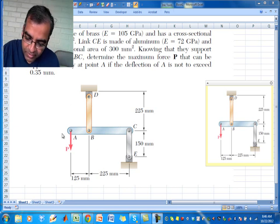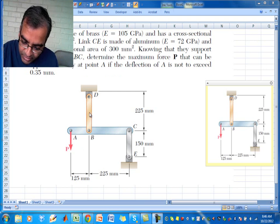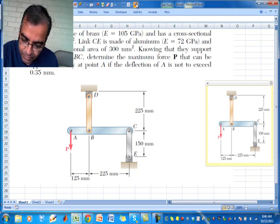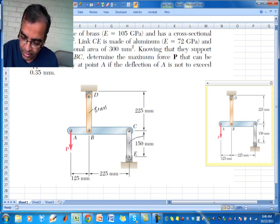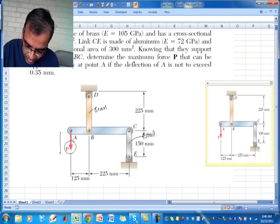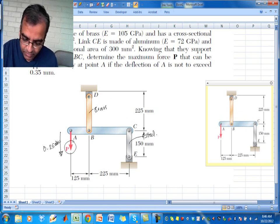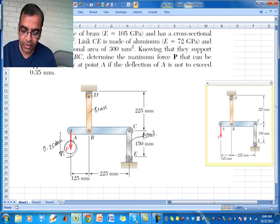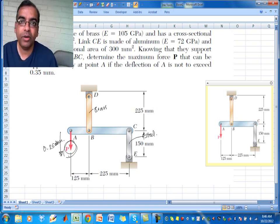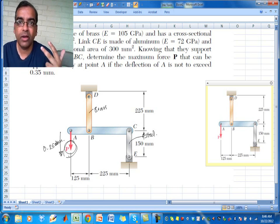The problem says we have a system in which there is one link made of brass, and this other member is made of steel. I am applying a force here, and the maximum deflection allowed is 0.35 millimeters. The question is: how much force can I apply if the maximum deflection is 0.35 millimeters?